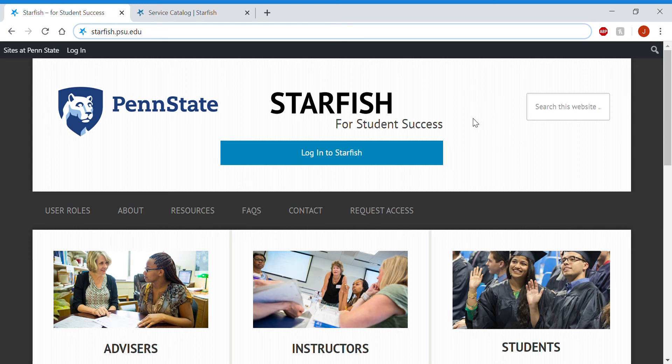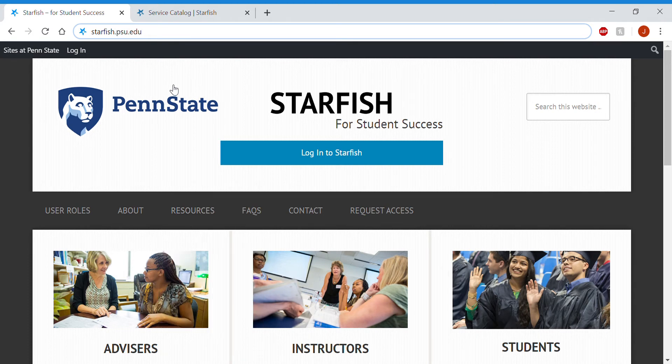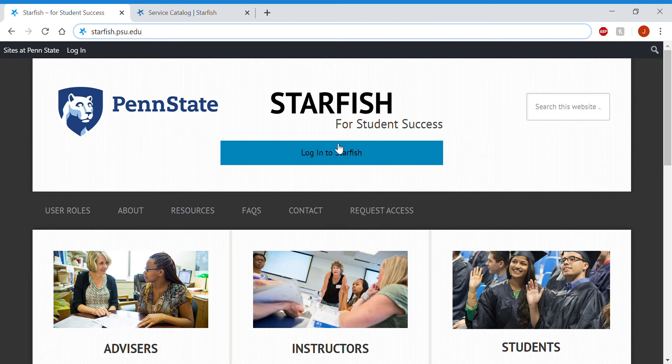To schedule an online tutoring and writing consultation appointment, you'll log in to starfish.psu.edu. Click login and log in with your Penn State user ID and password.